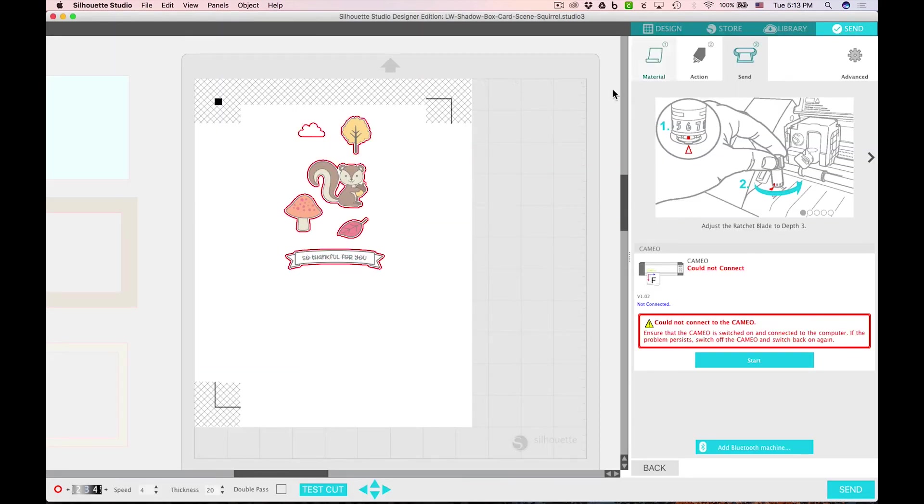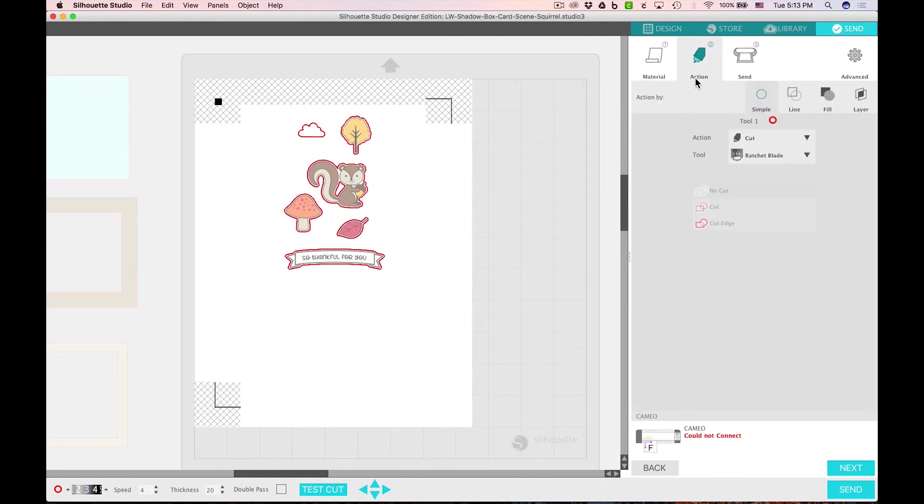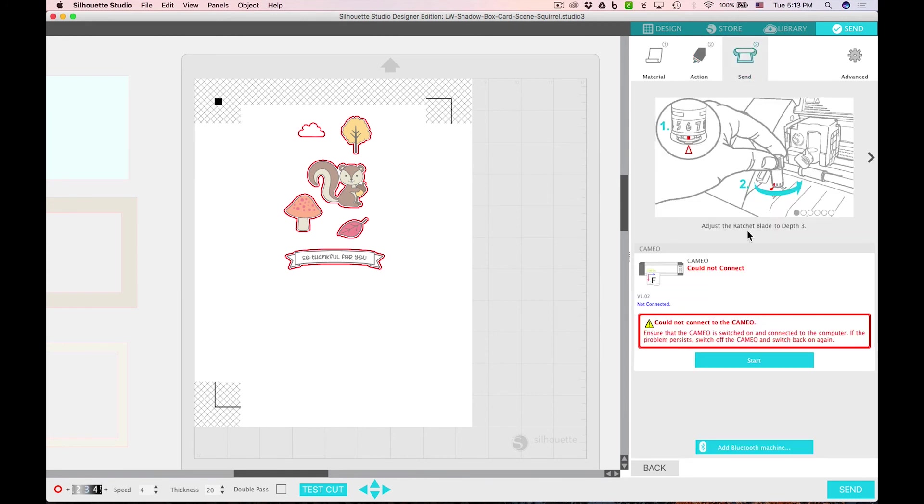We'll go ahead and click send. You'll choose your material which would be cardstock, and the action would be cut. You can choose your blade, and then on the send panel you can send it. You'll notice how these lines around your little graphics here have turned bright red. That means that is where your machine is going to cut. So it's really quite simple.